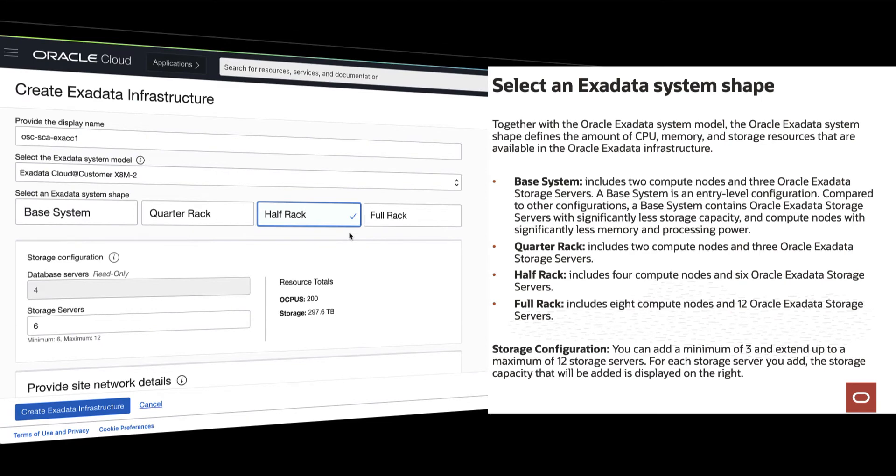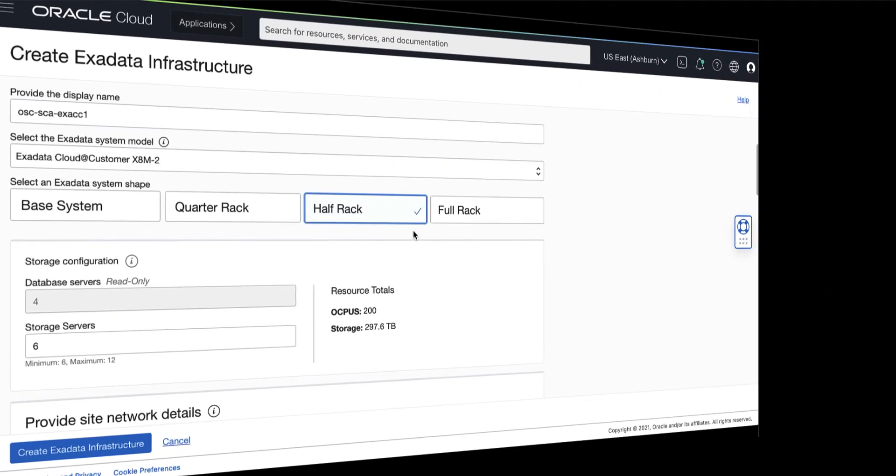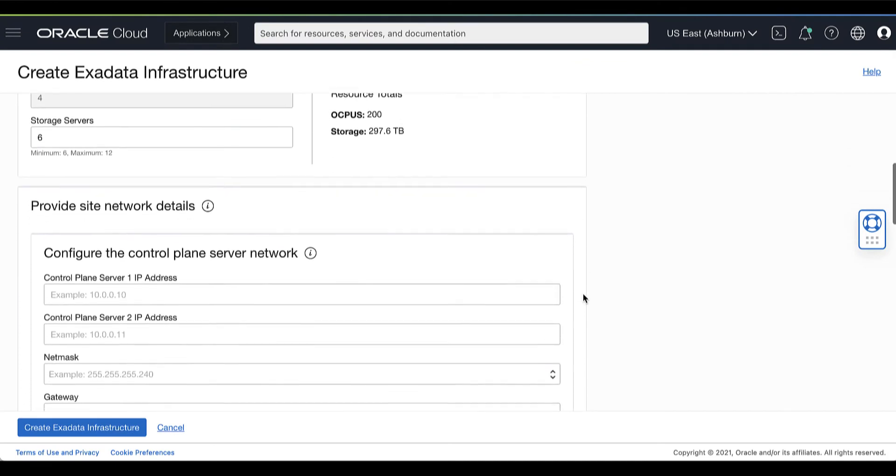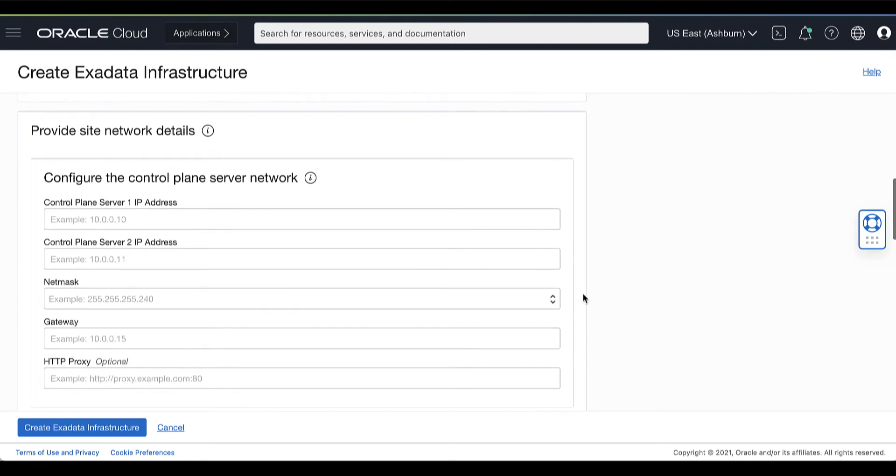Select an Exadata system shape. You can choose from a base system, quarter rack, half rack, or full rack. You also need to provide your storage configuration for your Exadata Cloud at Customer Infrastructure.